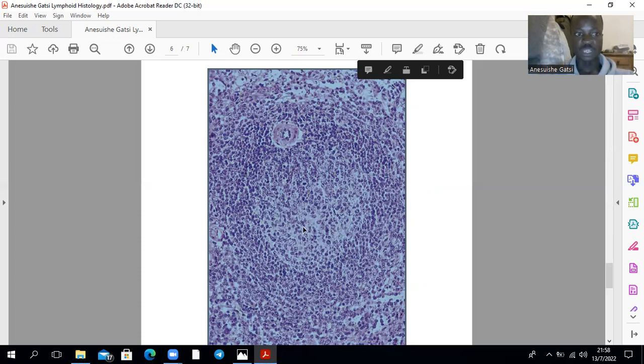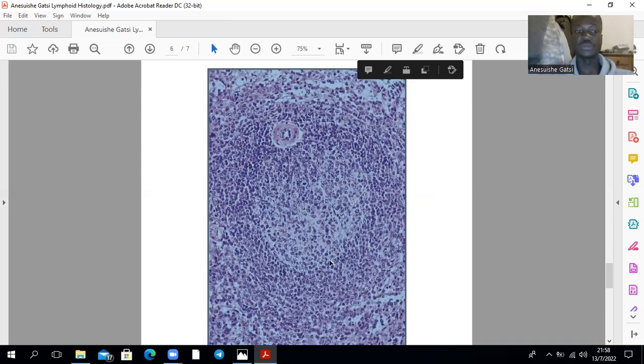And this is the germinal center, of course. And that marginal zone on the outside — your mantle layer or your coronal layer, whichever way you want to call it.